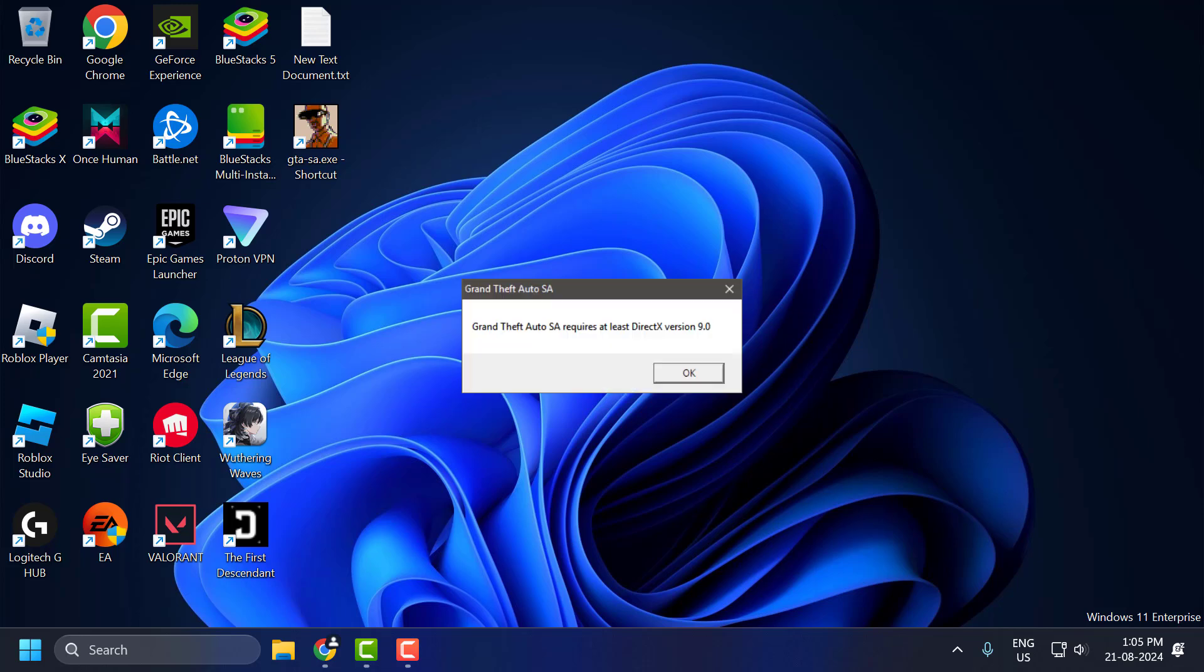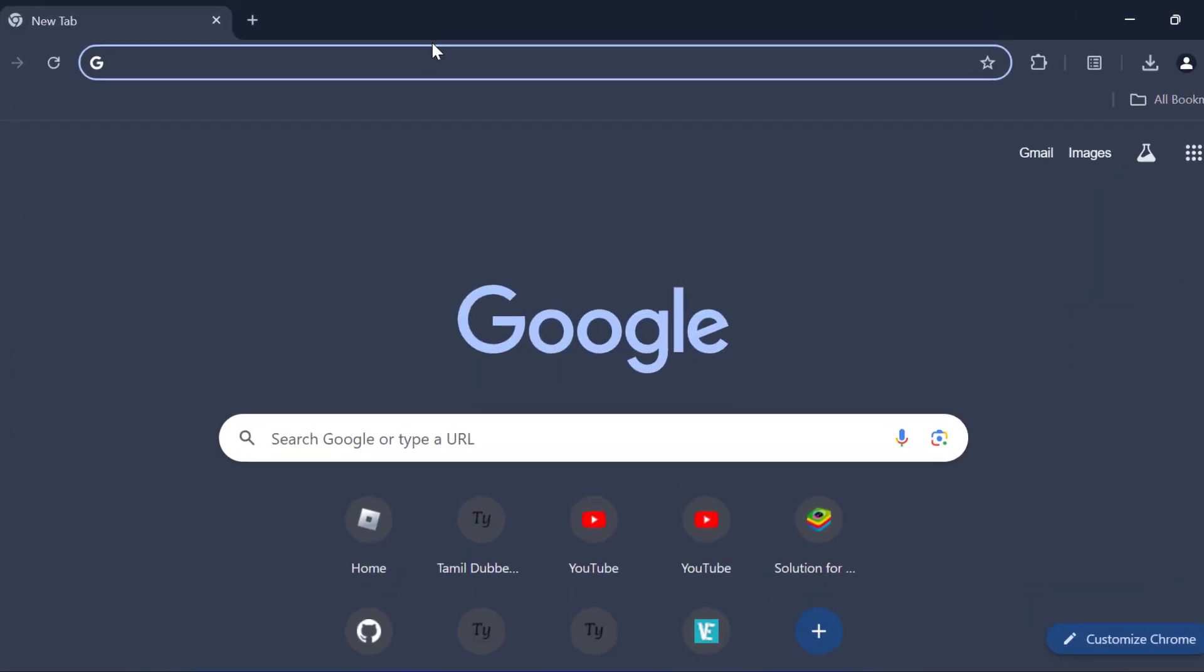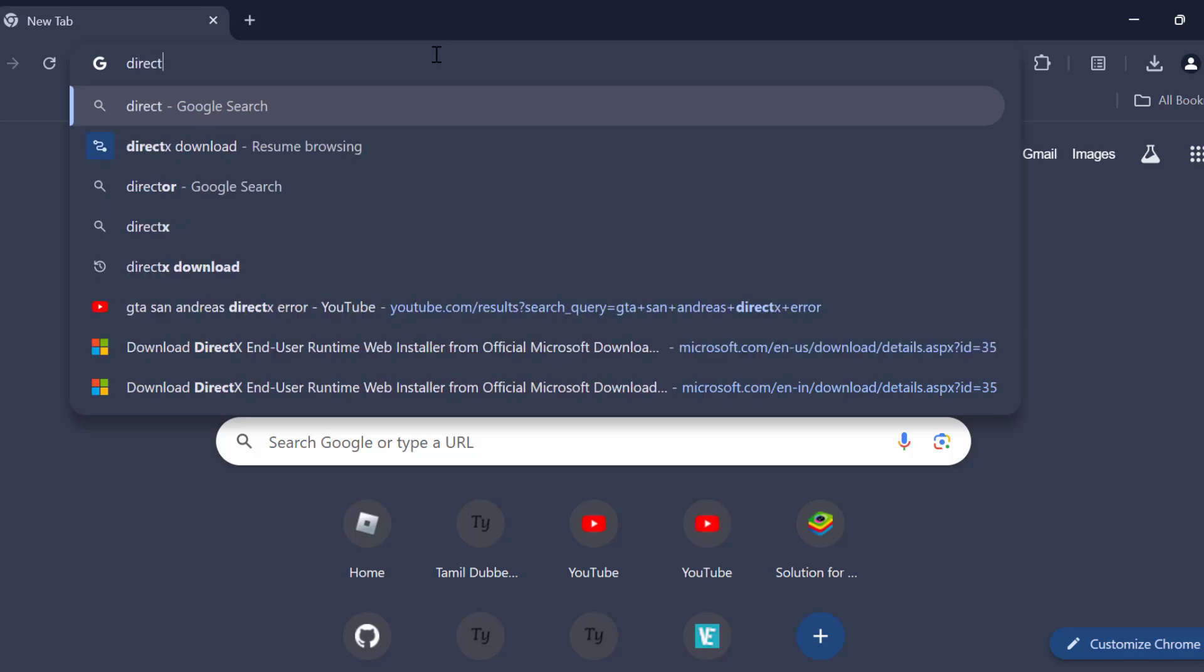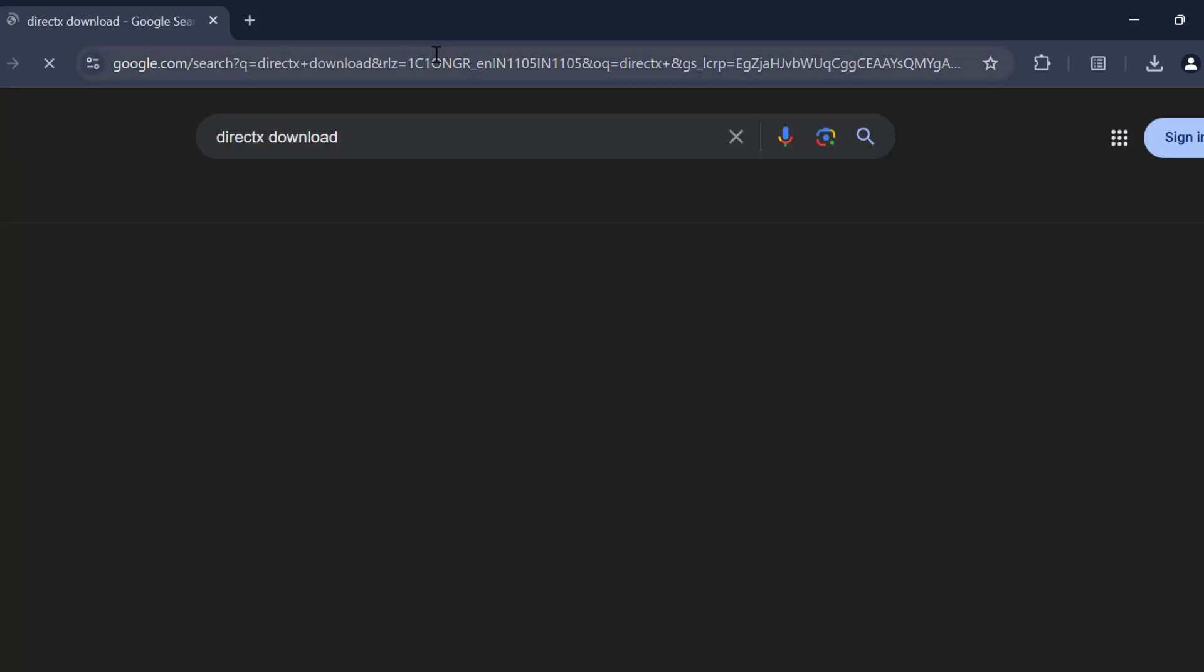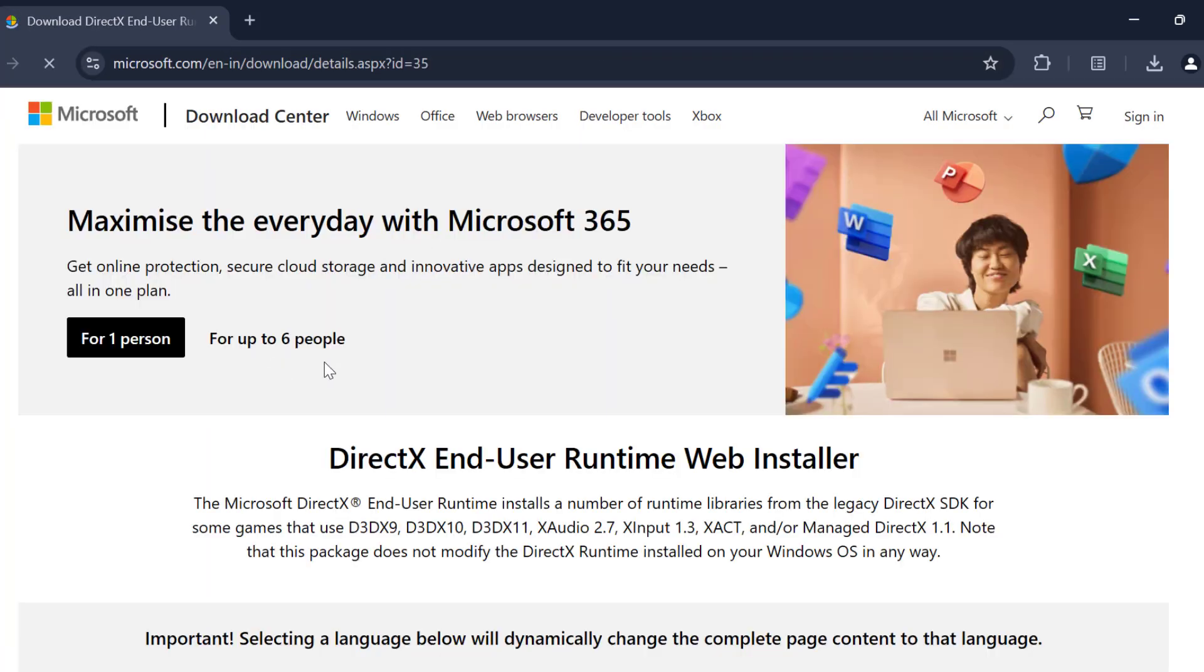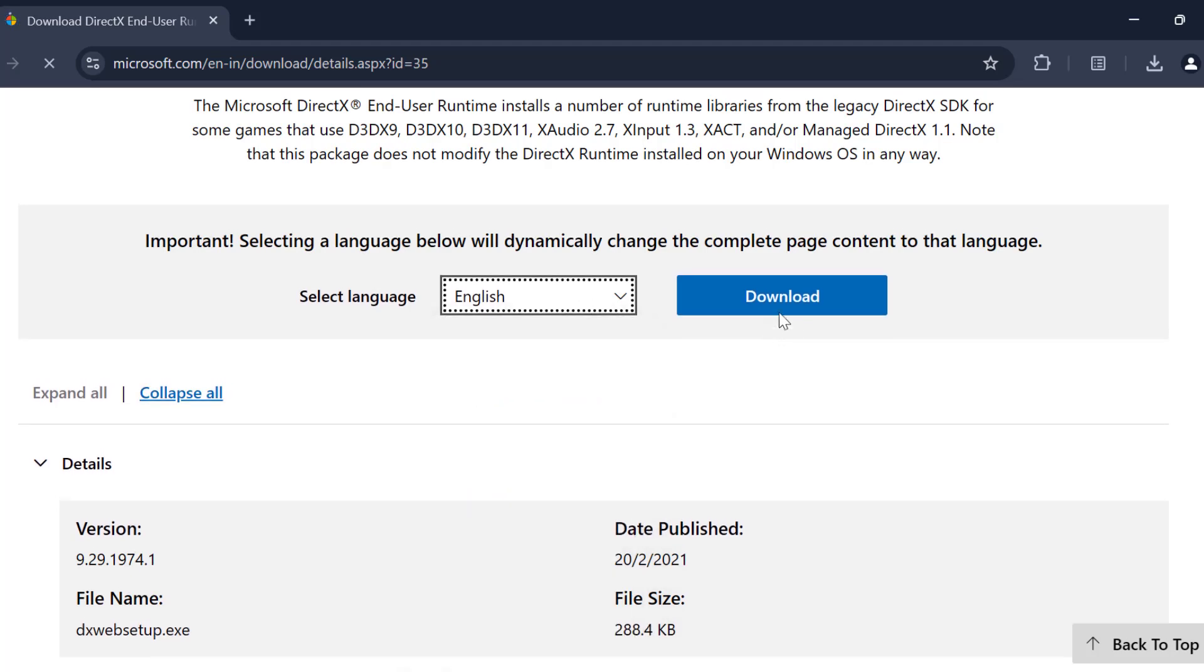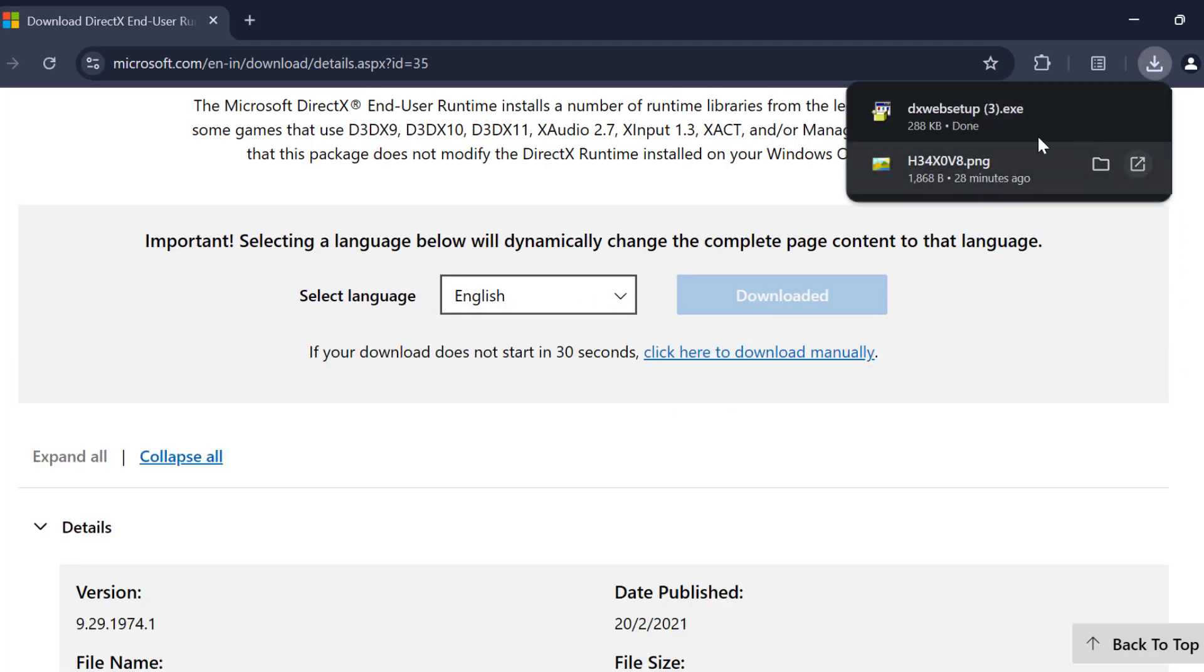Second, we're going to fix the DirectX Error. To do this, open up Chrome and search for DirectX download. Select the first link, scroll down, select your language, and select the download option to download it.